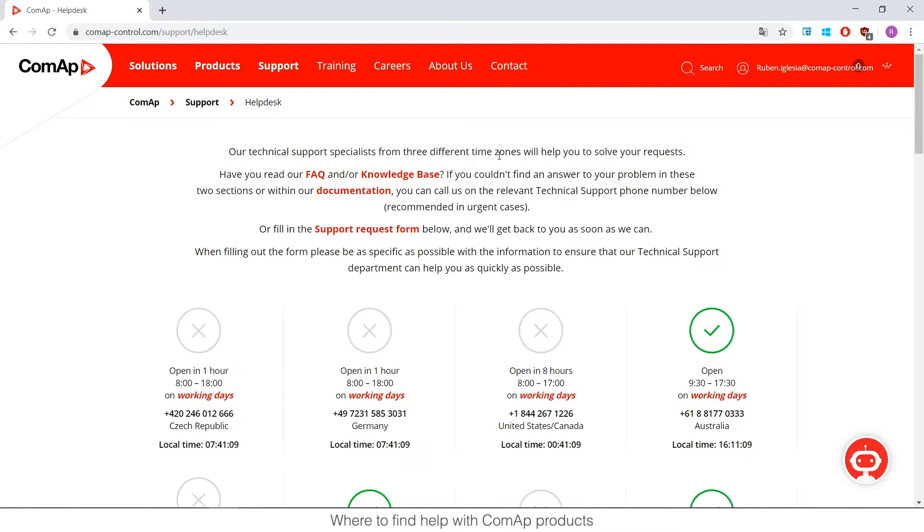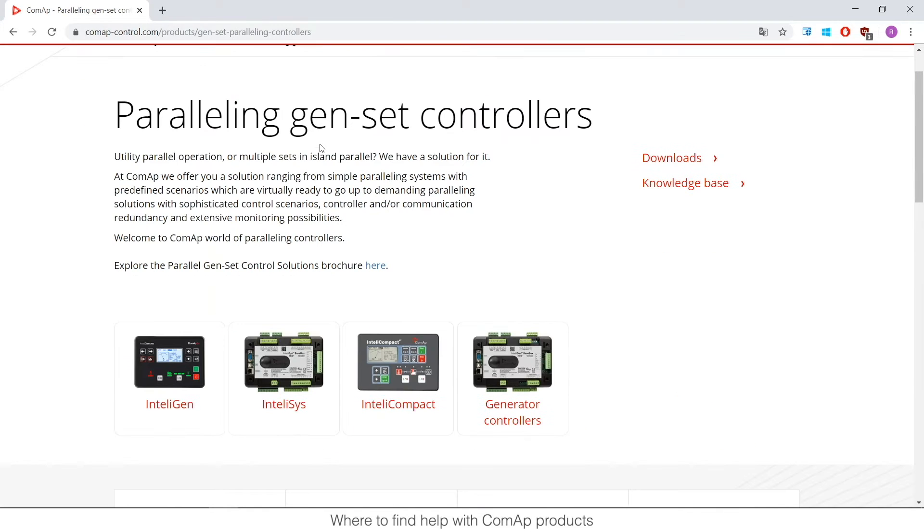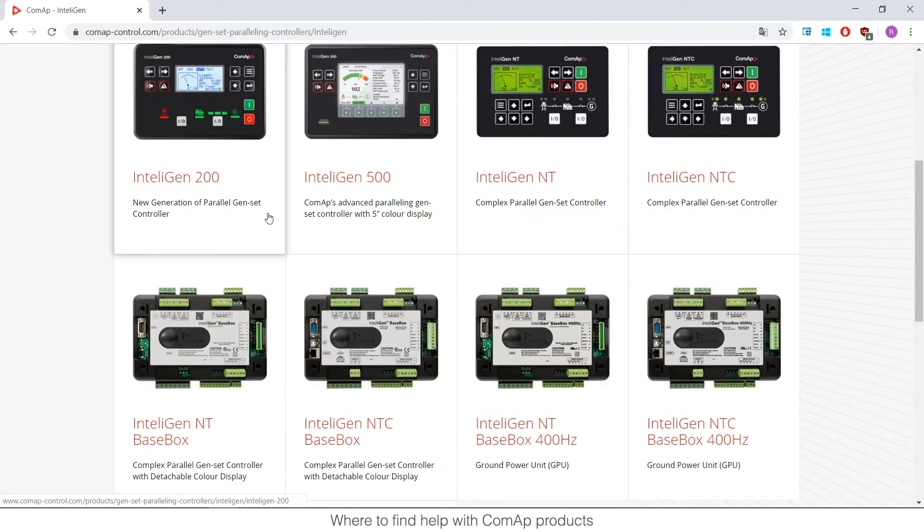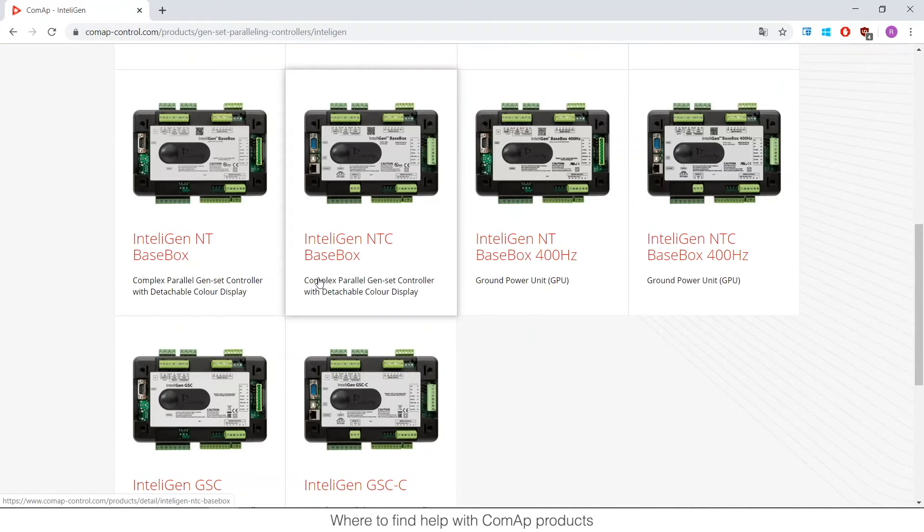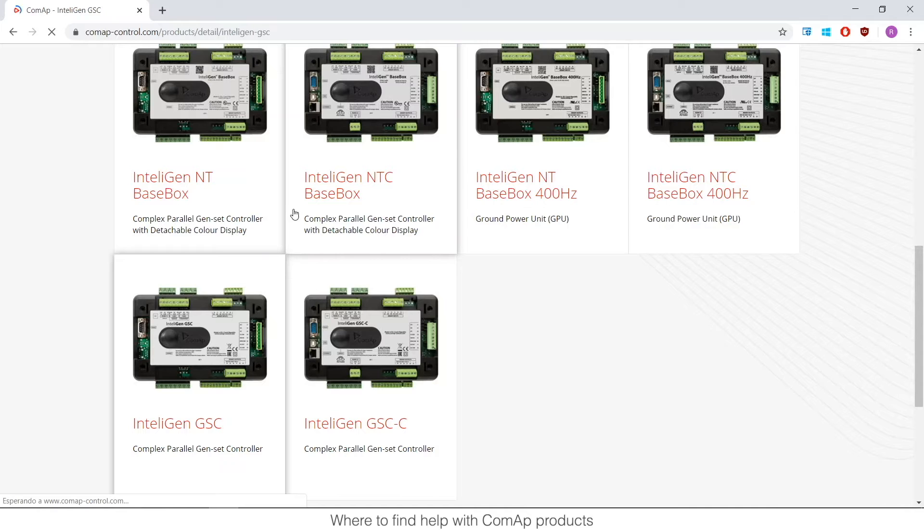Then we have many manuals in ComApp that are really complete and the best way to go is going to the product that you have bought. Like for example I'm going to Intelligent and I'm going to pick the GSC controller that is one of the last ones.